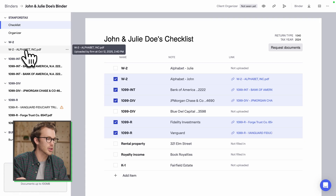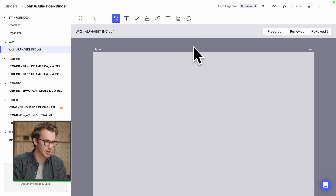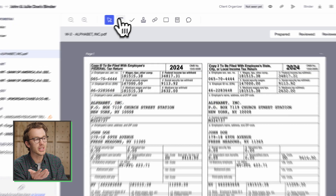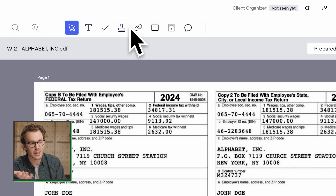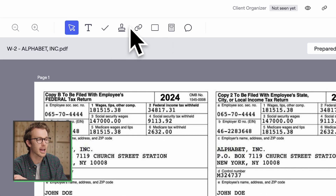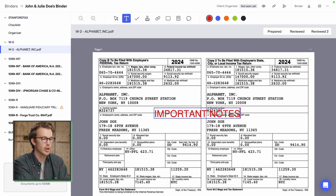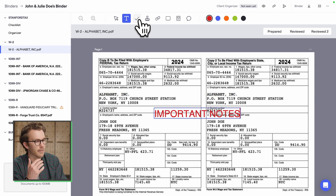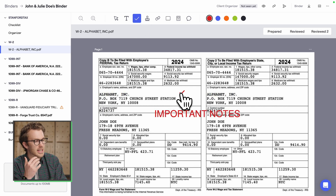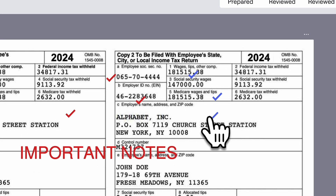One more super cool thing I want to show you is the new features in Stanford for work paper prep. If we come into this Alphabet W2, you've got a whole bunch of annotations right here — just like you had in Adobe Acrobat. So you can summon your inner Banksy and scribble all over this stuff. You've got text, checks, different color checks — because that matters to accountants.